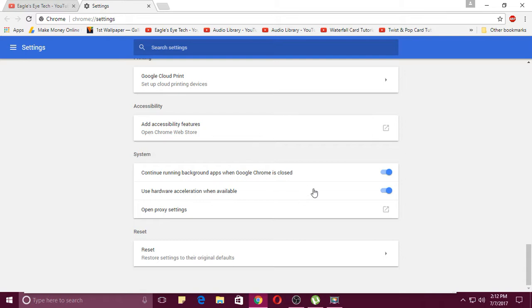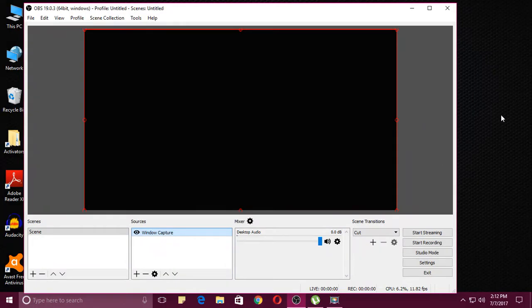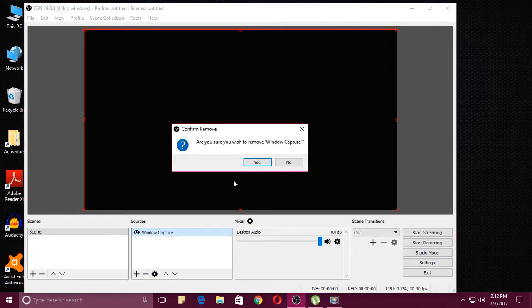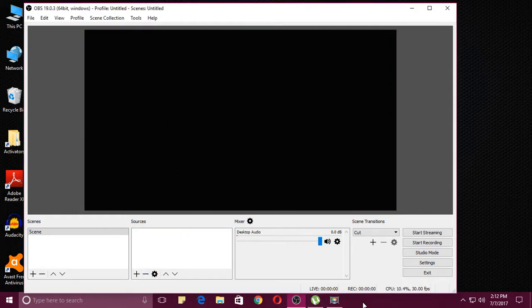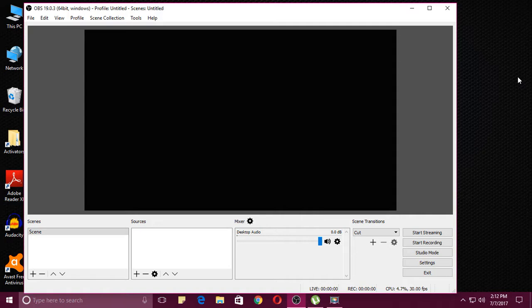You can see the system here. Just uncheck this option: 'use hardware acceleration when available.' Just uncheck this one and you can relaunch.